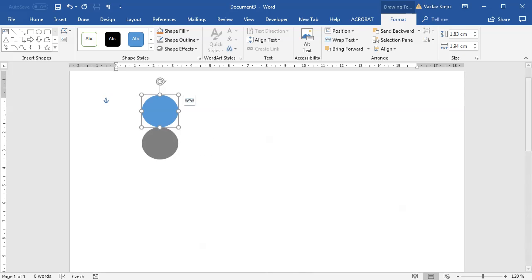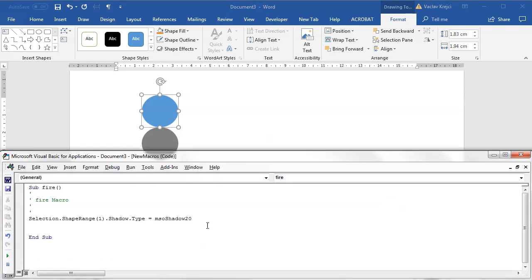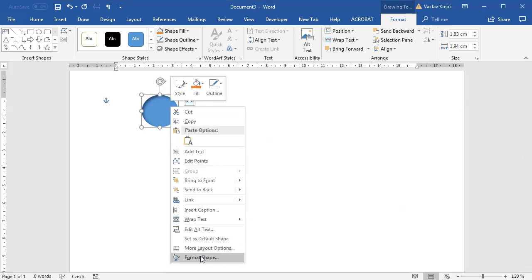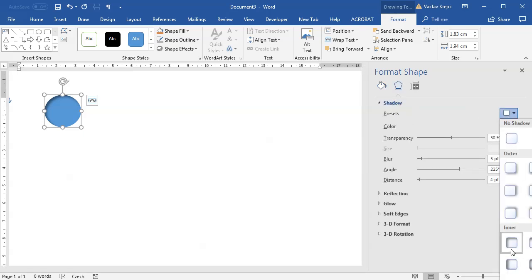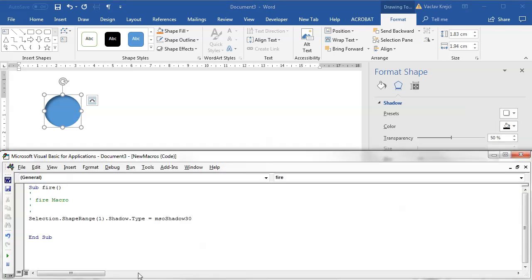So I'll increase the shadow type value — maybe to 30 or so — until I see something similar to the presets in the drop-down menu. Value 30 turns out to be an inner kind of effect. Counting down, maybe 28 is what I want. If I set this to 28 I get an outer shadow pointing to the top, which is exactly what I want.